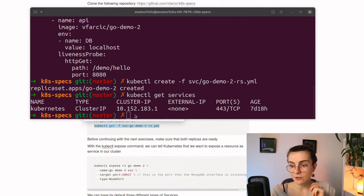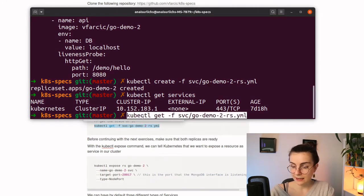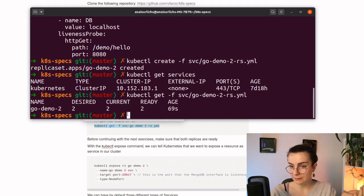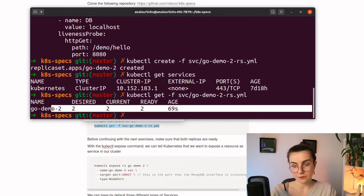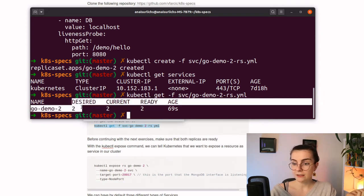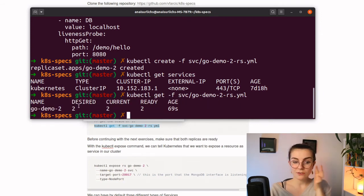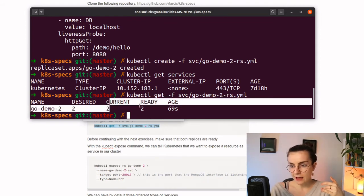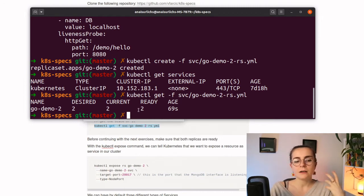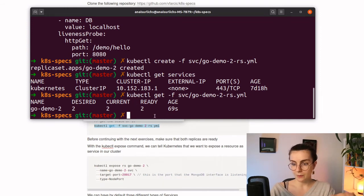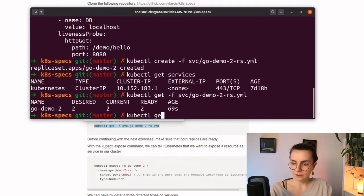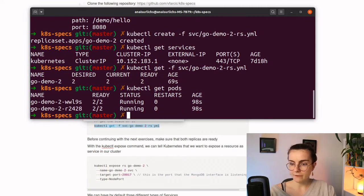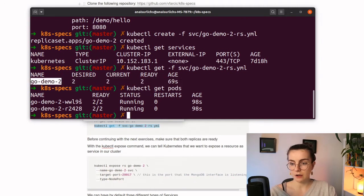To inspect the entire service, we can use kubectl get and then the service name. Here it tells us the name of our service as specified in the YAML, the desired number of pods which specifies our replica set, the current number and the ones that are ready, and where the containers and pods are spun up within the node. Everything is ready. We can also run kubectl get pods and see our two pods, which follow the same naming convention as our resource.